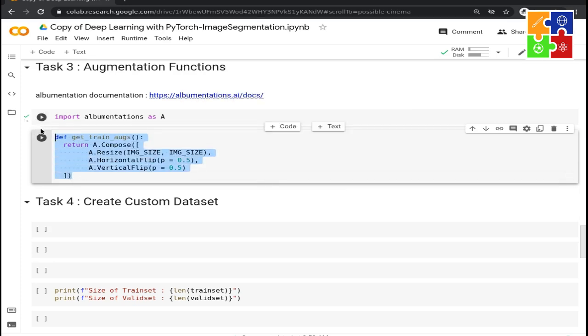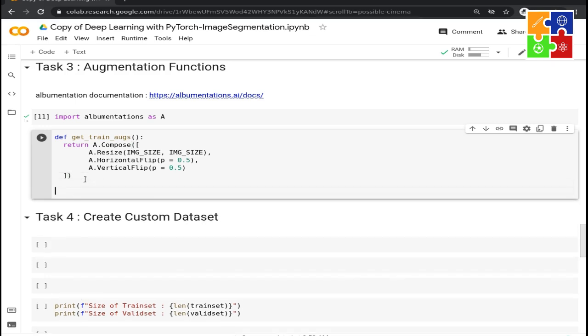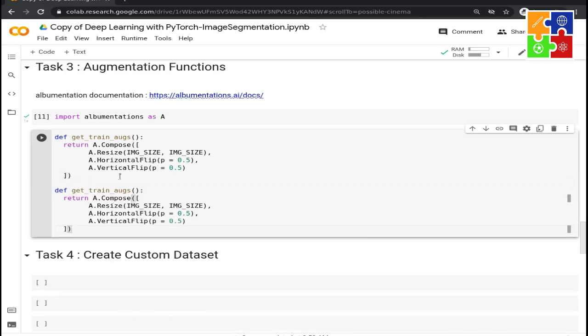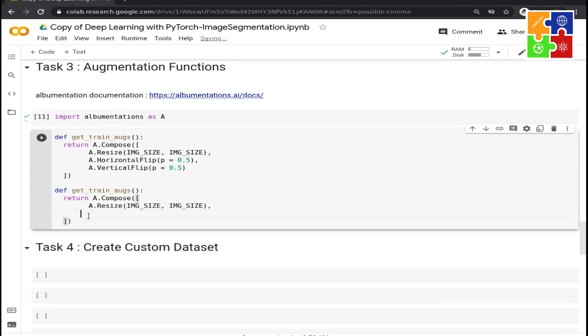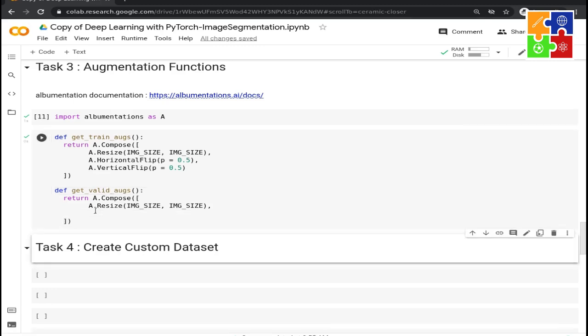Now we are going to do the same for the validation or test augmentations. For that, we do not want to apply any type of augmentation. Only resize is enough because this augmentation is going to be useful during inference. Let's run this.